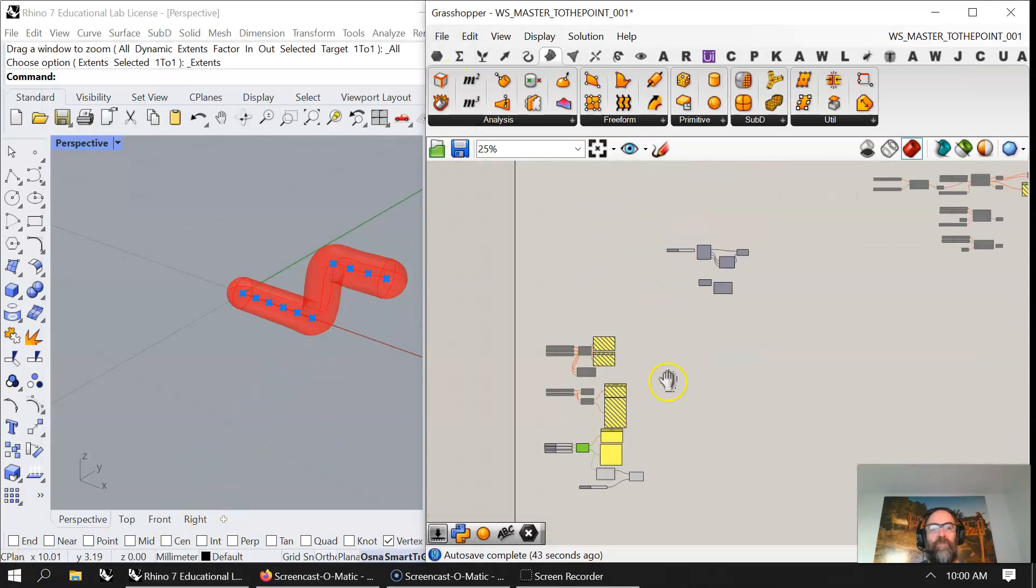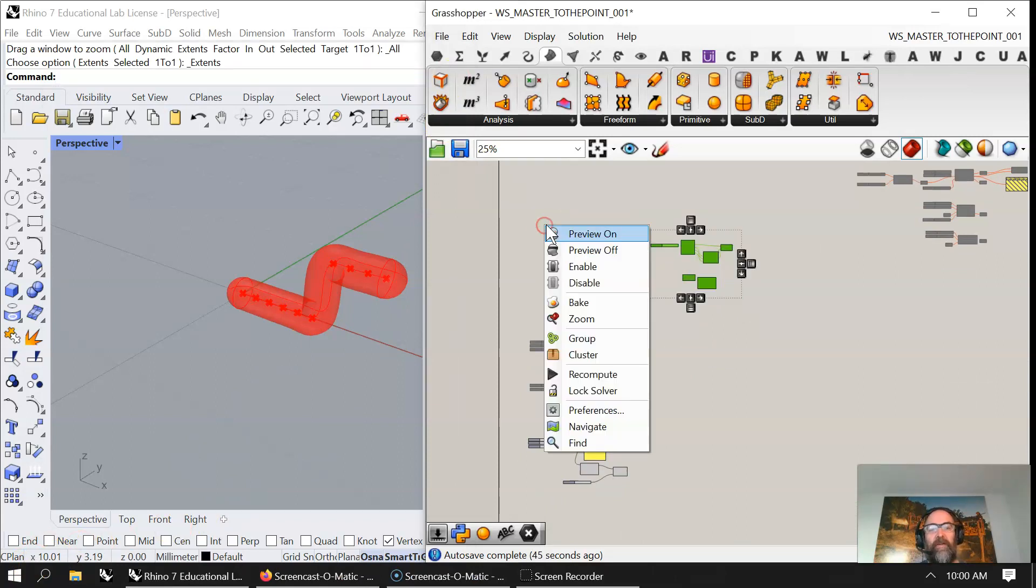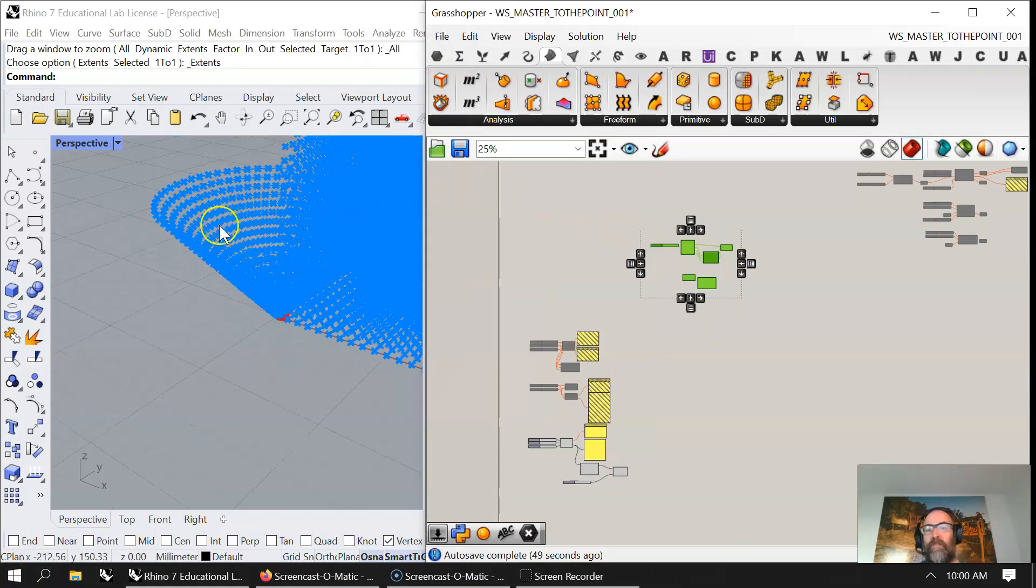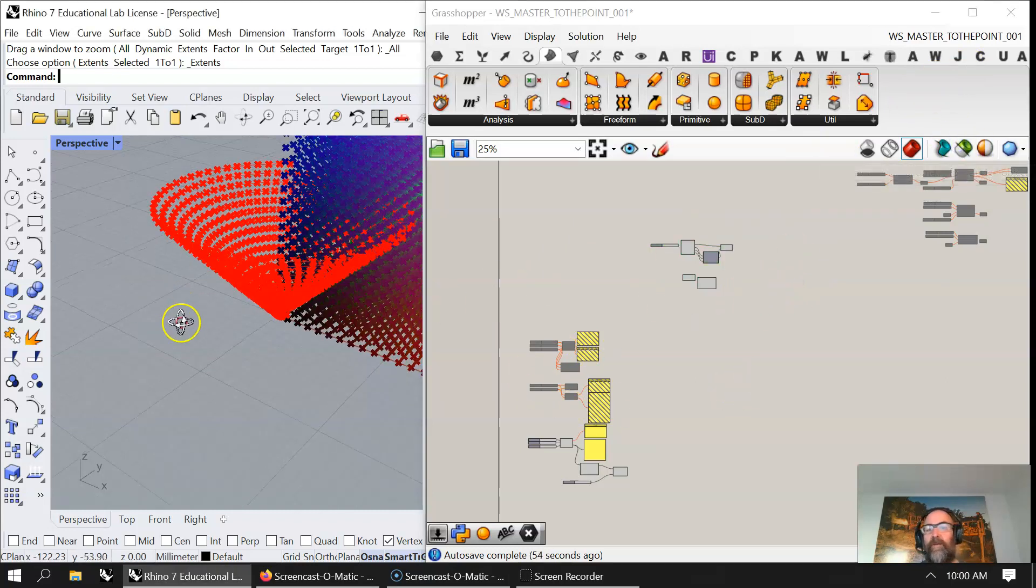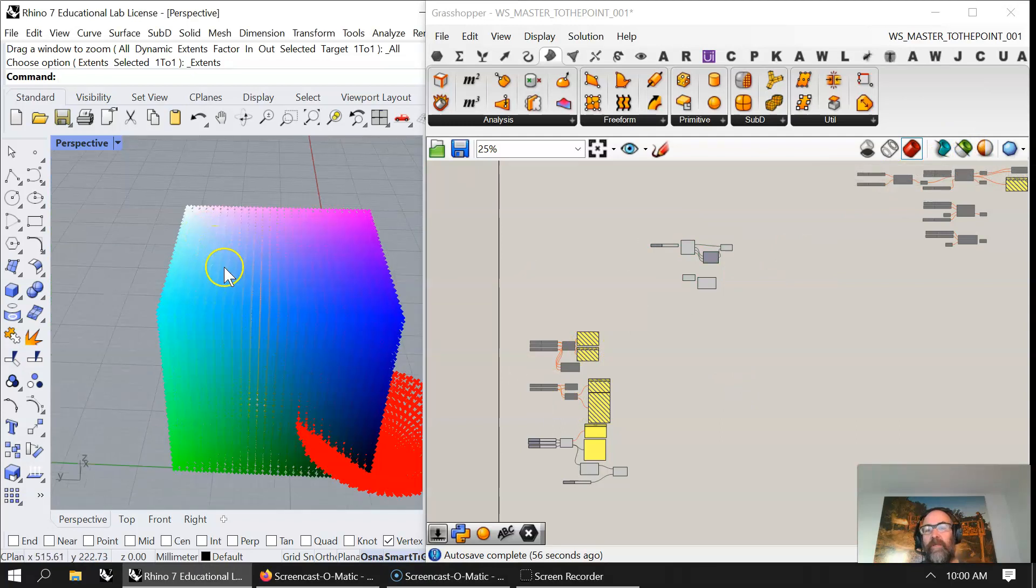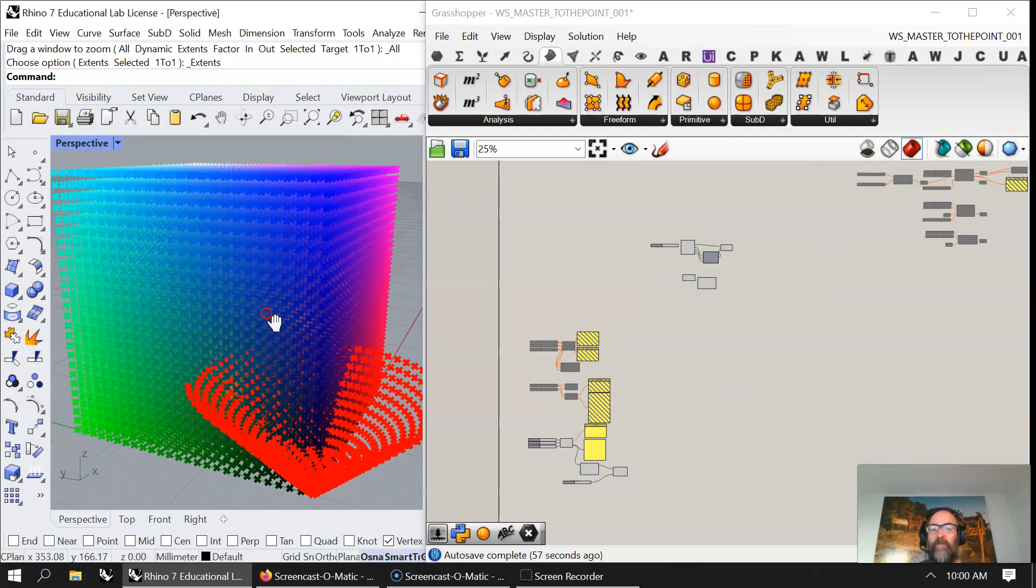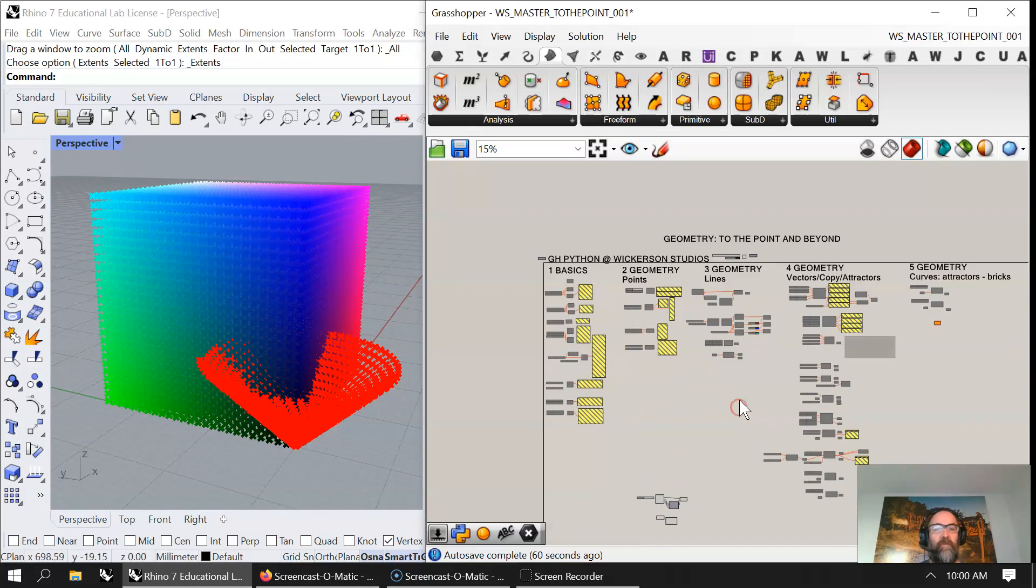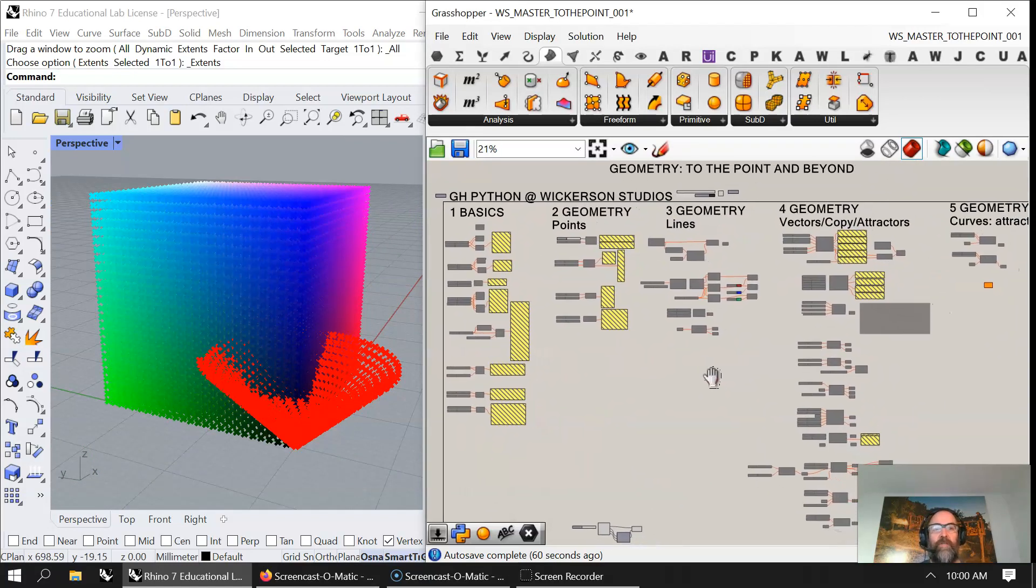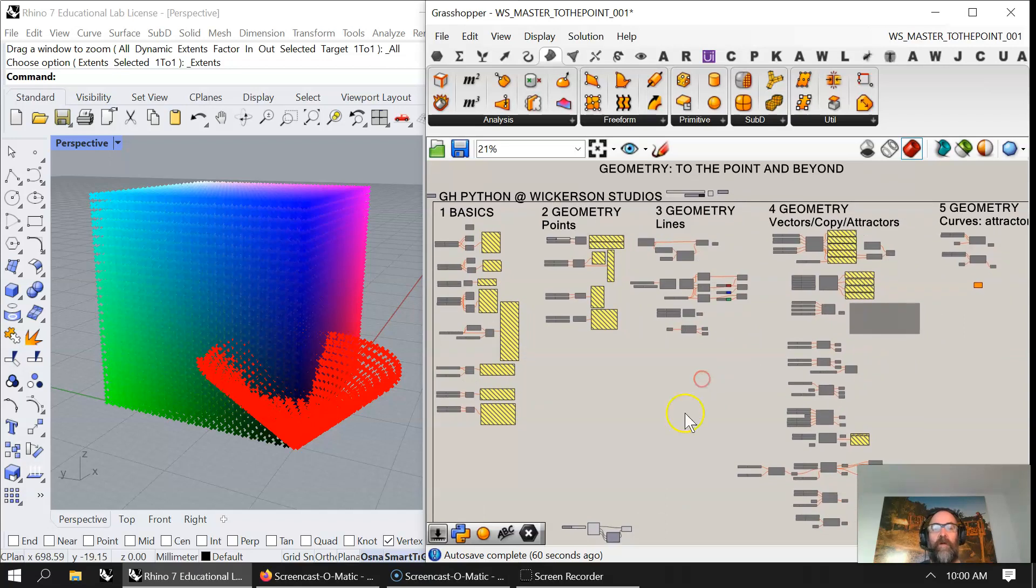Maybe just for consistency, we'll go back into here and hit on, which brings back this form. There we go, we end up back with that colorful icon that I'm going to use to kind of get the series thinking about what's happening. Geometry, to the point and beyond, GH Python at Wickerson Studios. Thank you for watching.